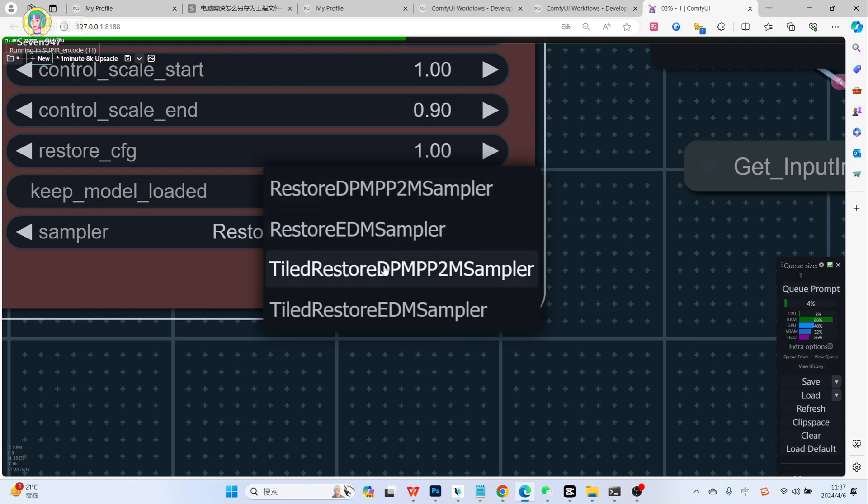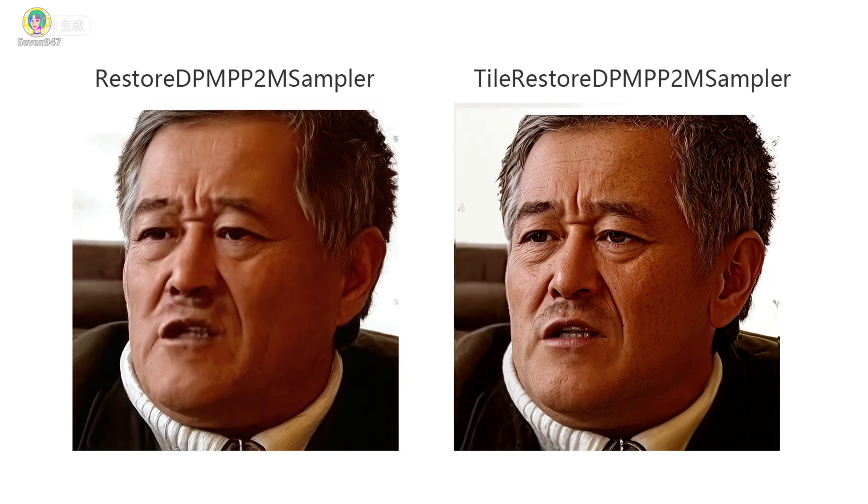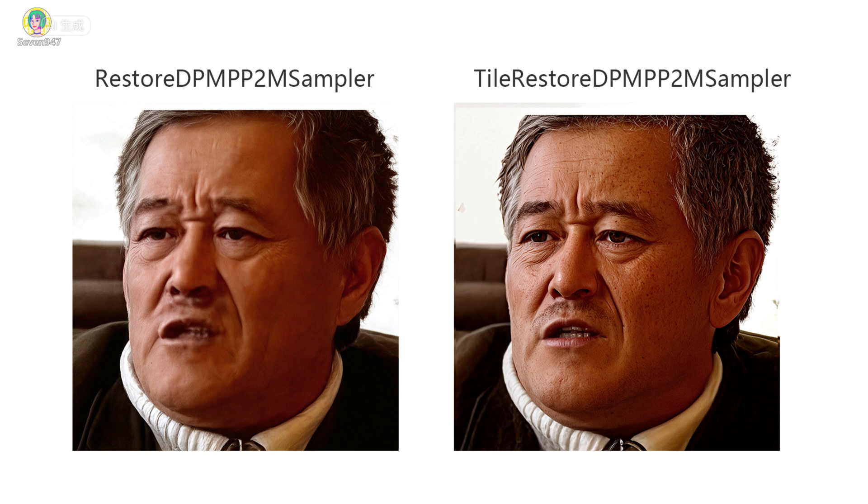Sampler's choice is also important. There are 4 kinds of samplers. DPPM will be more detailed than EDM sampler. If you want a more high definition effect, please select DPPM. If you want to prevent over sharpening, please select EDM. And each tile version of them will be of higher quality, and the speed will slow down accordingly.